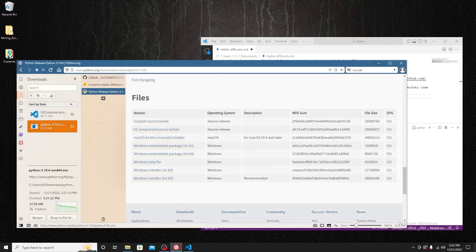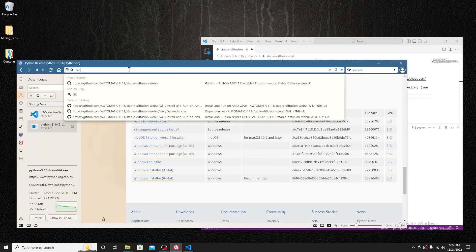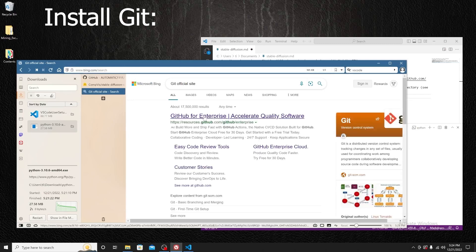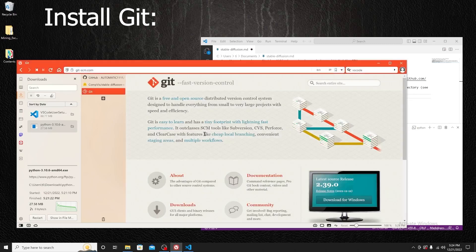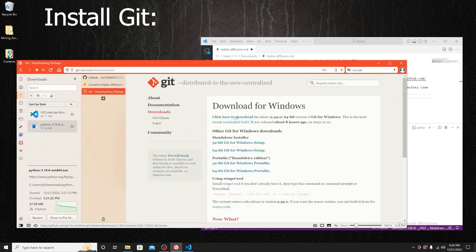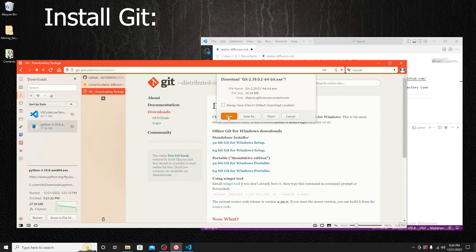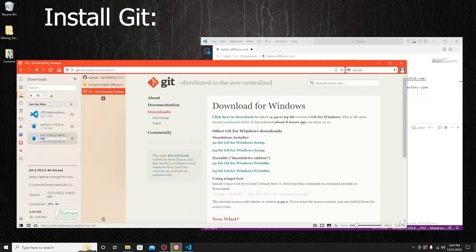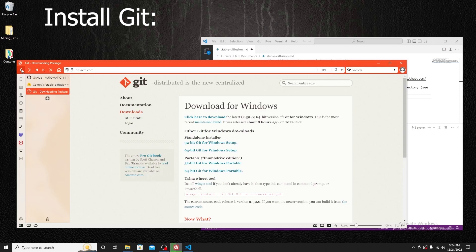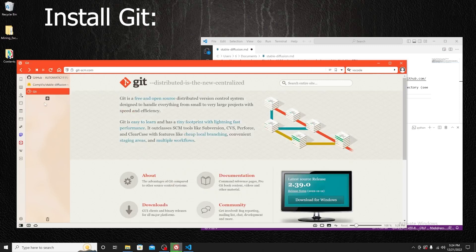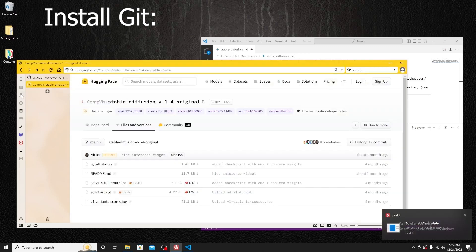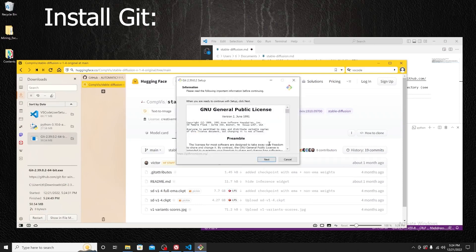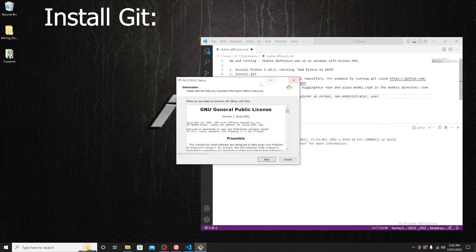Next we need to install Git. Similarly to Python, go to the Git official site and click the download for Windows button. The version is 2.39. Again, if you already have it installed, feel free to skip ahead. We'll download the 64-bit version. By the way, Git is used for version control of software.